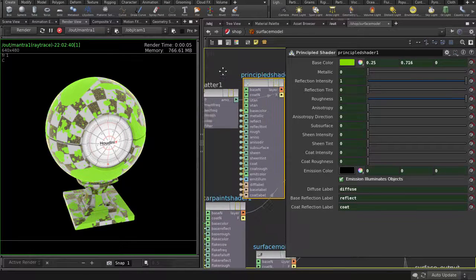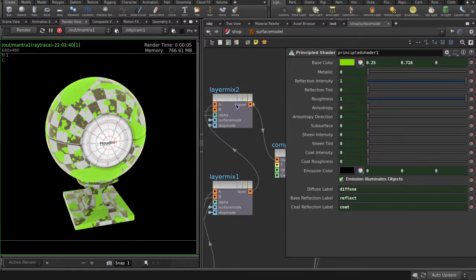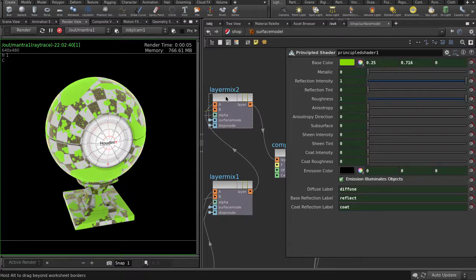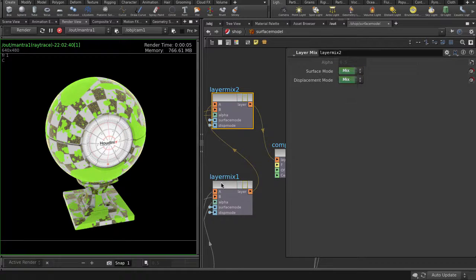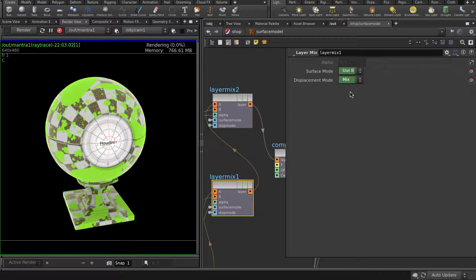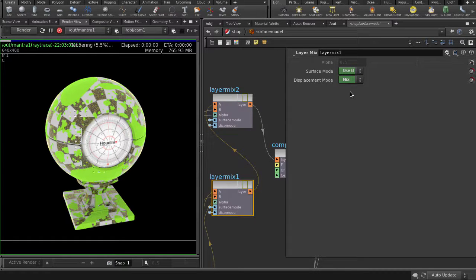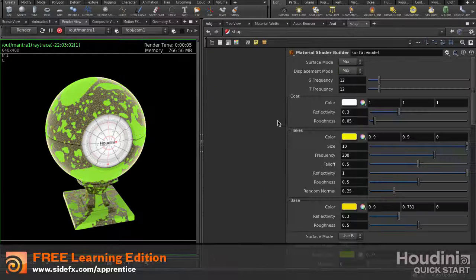If we go back to the layer mix nodes, we can specify which layer we want to use instead of the blending of both. I can, for example, set the layer mix 1 surface blend to use only the sparkly gold flakes car paint. And that's how you can build up your layered shader inside Houdini.